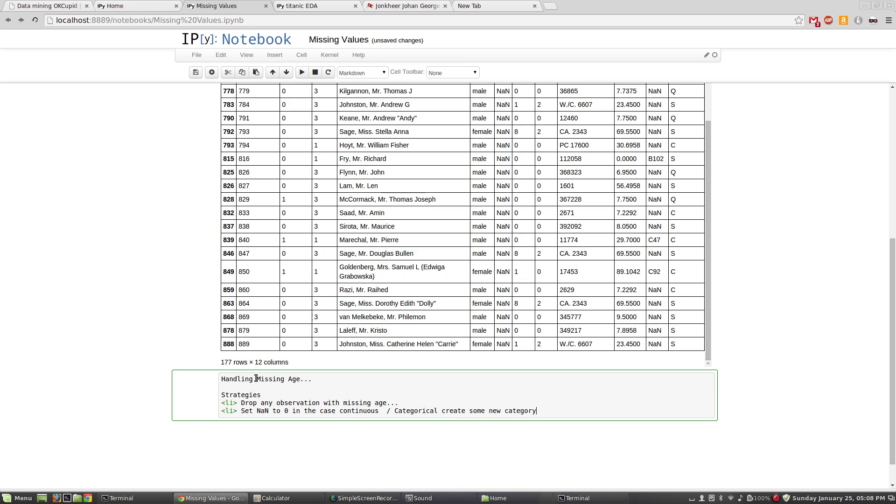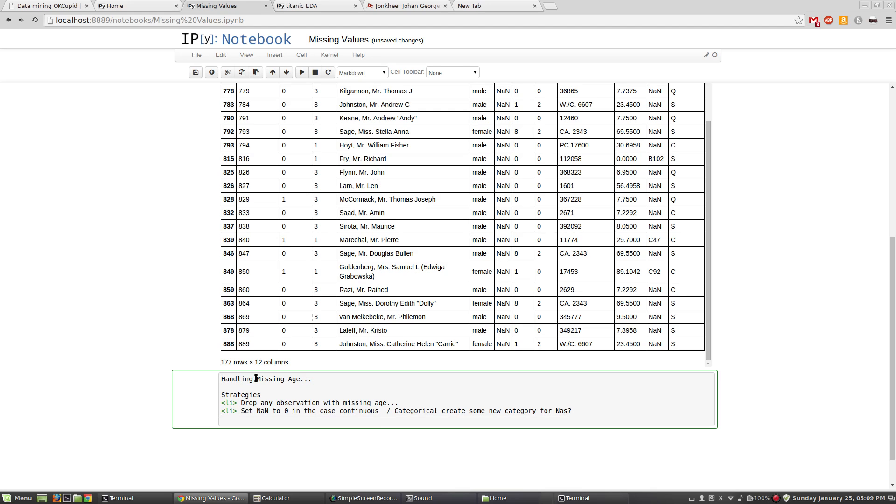That's maybe a better strategy if I had a categorical variable. In this case, it doesn't make a lot of sense to say that all these people are zero years old, so this isn't such a great option either. But we do keep everything else about them, maybe it's better. It probably isn't.